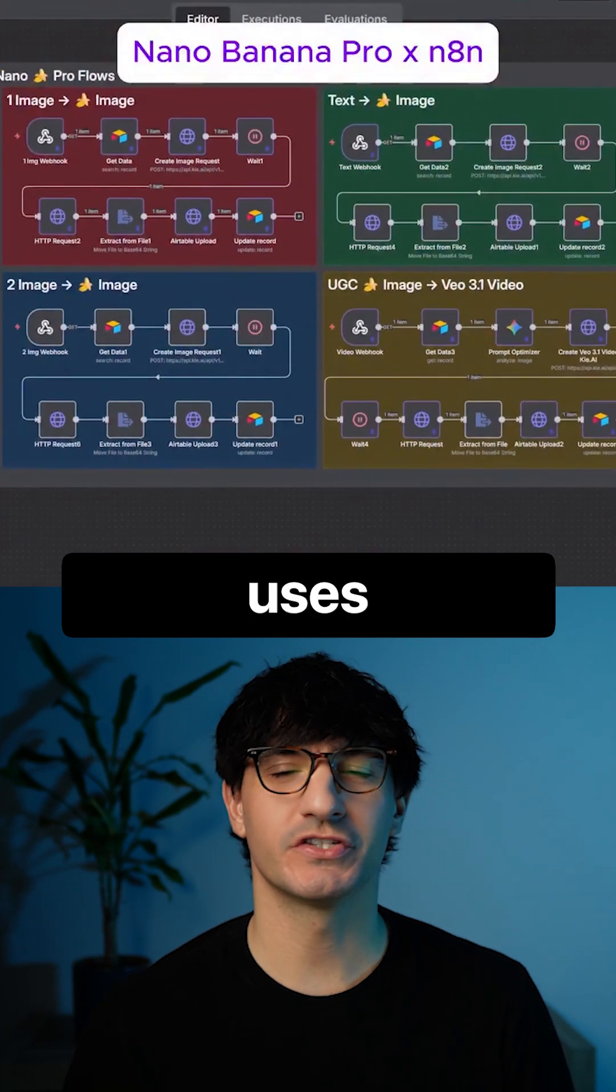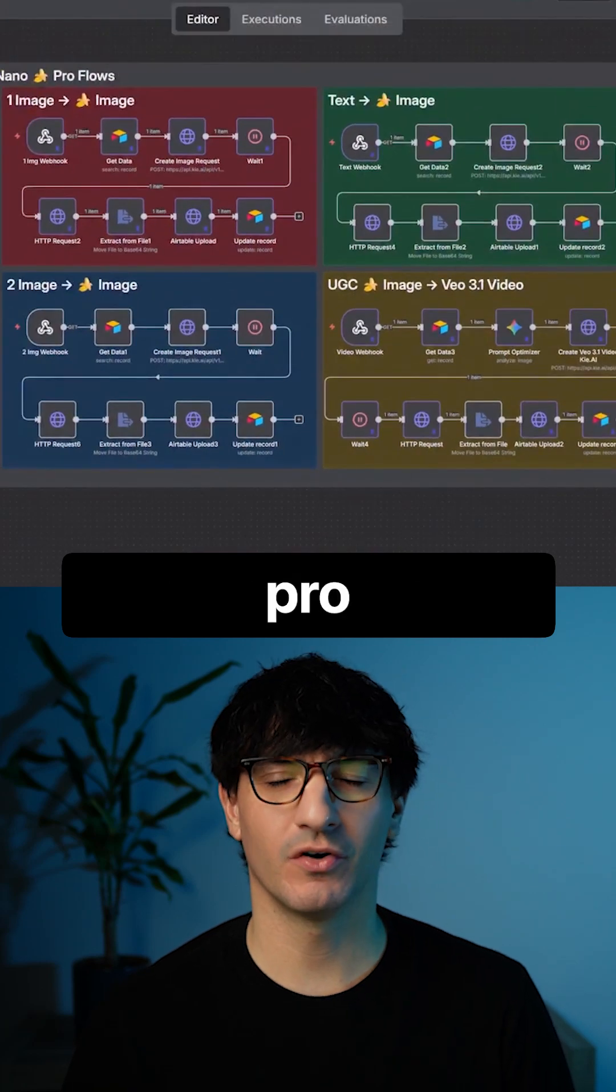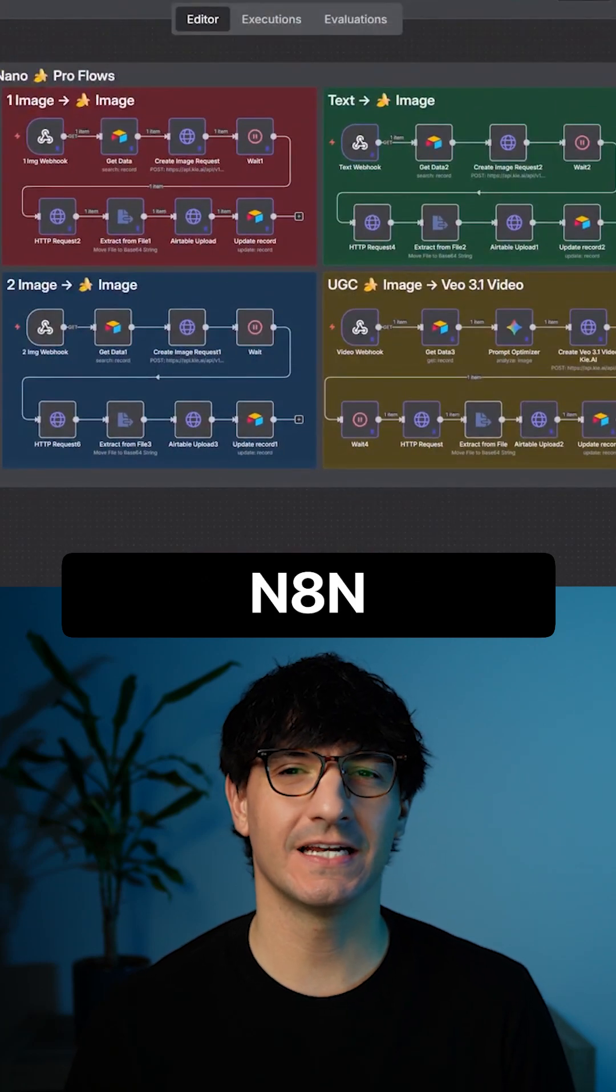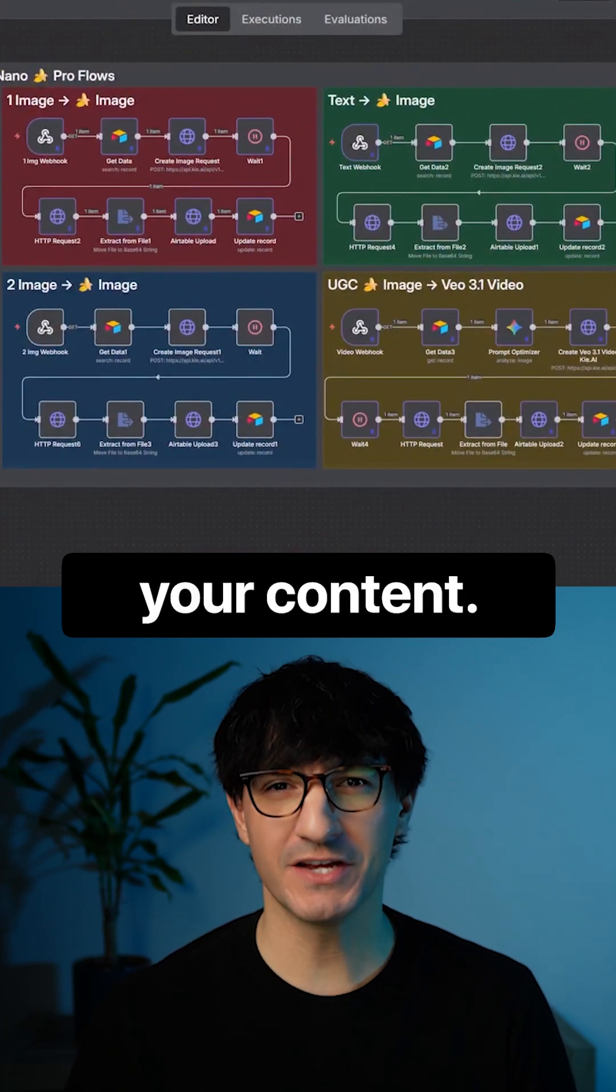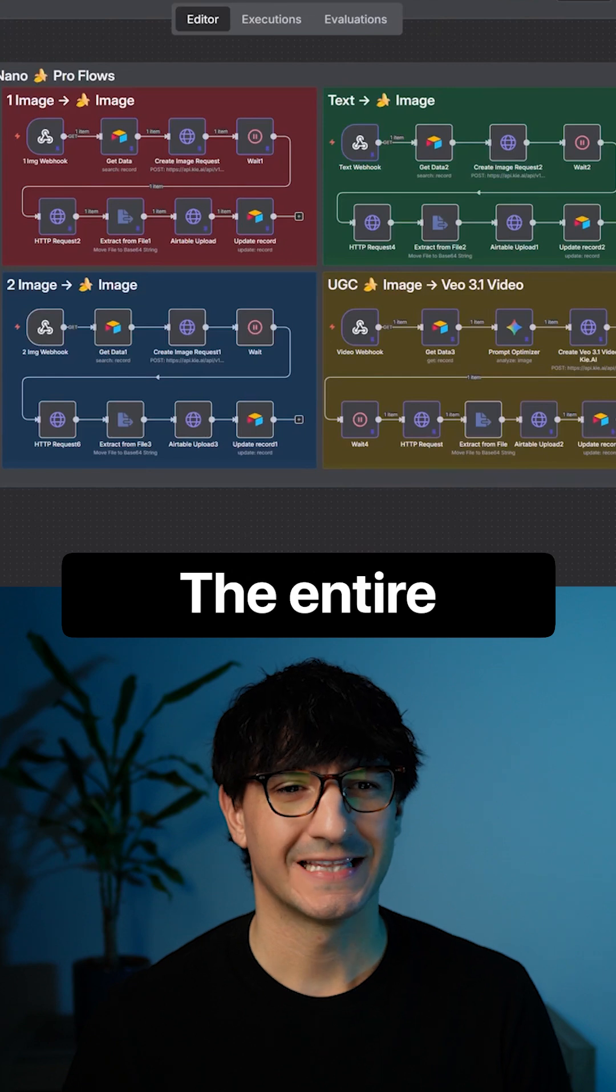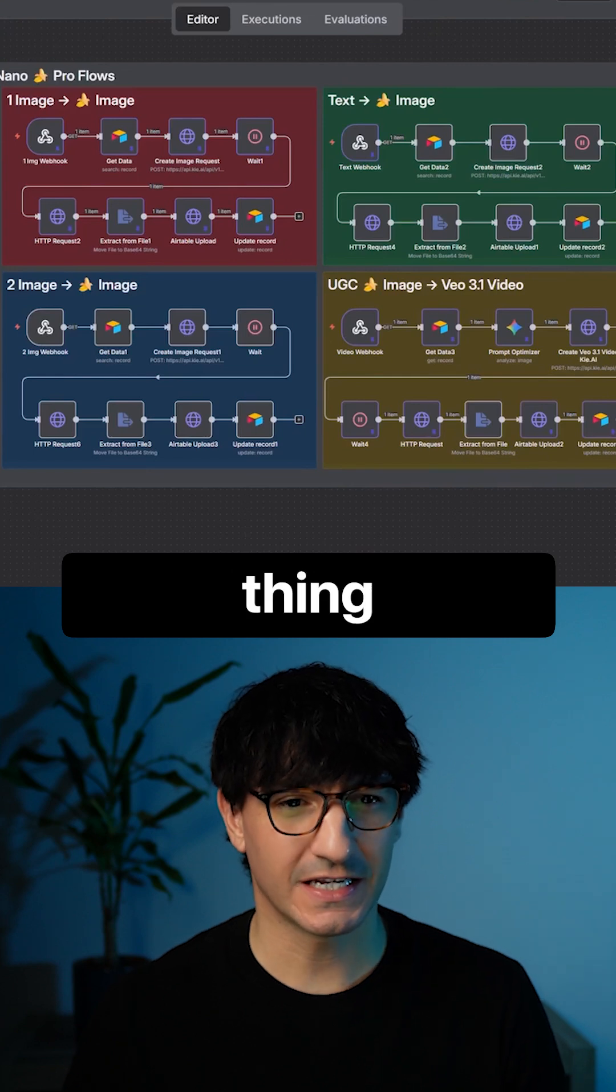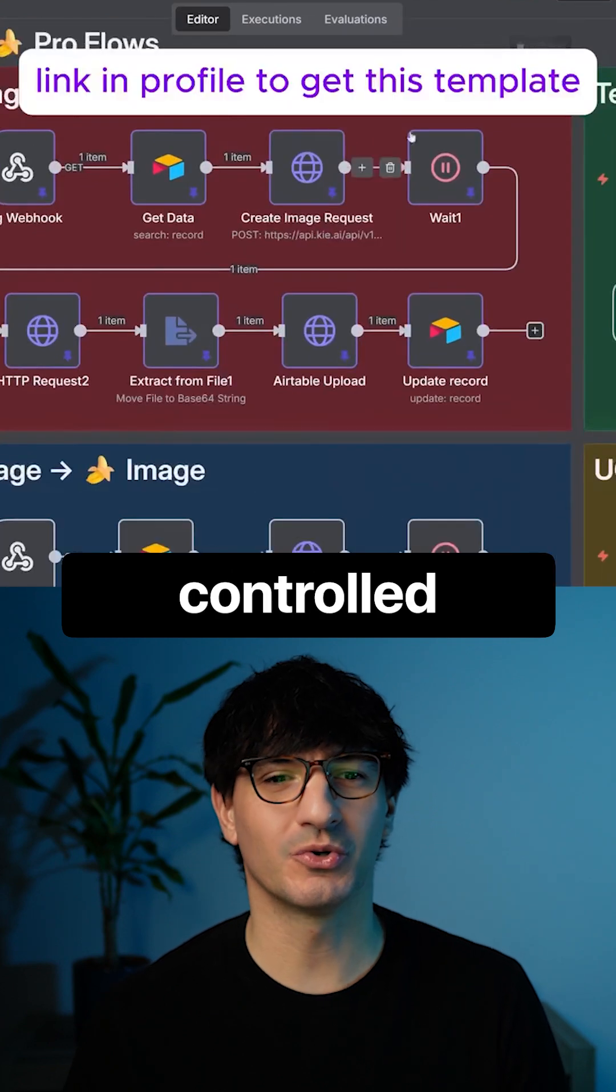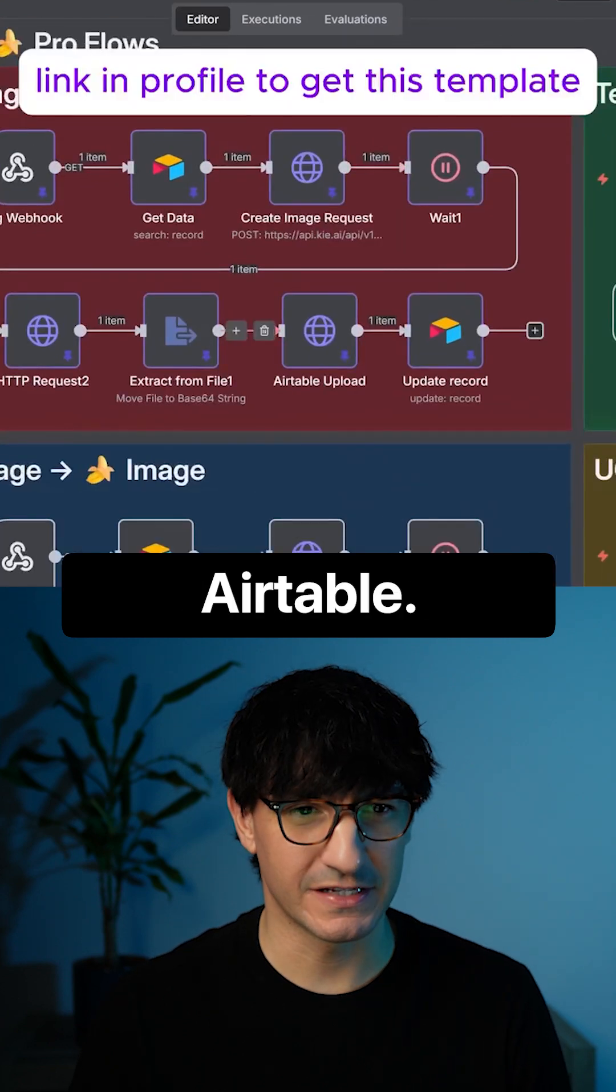This AI automation uses Nano Banana Pro plus N8N to automate your content. So here's how it works. The entire thing is actually controlled inside of Airtable.